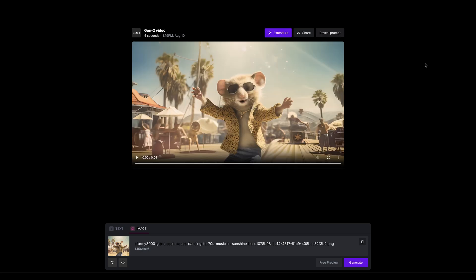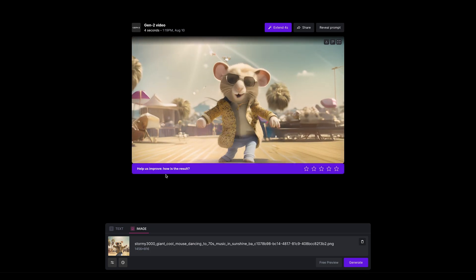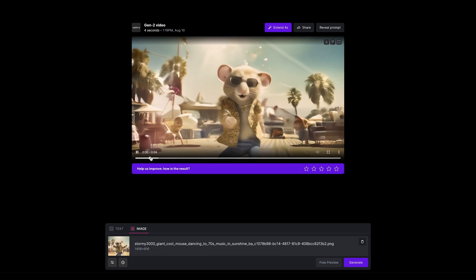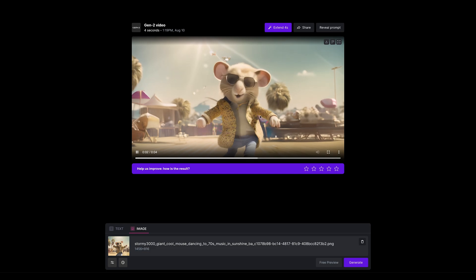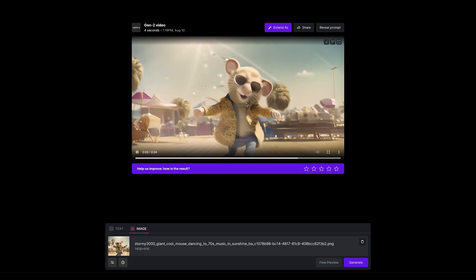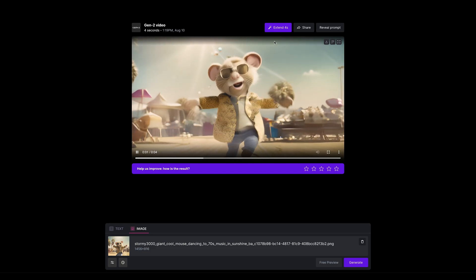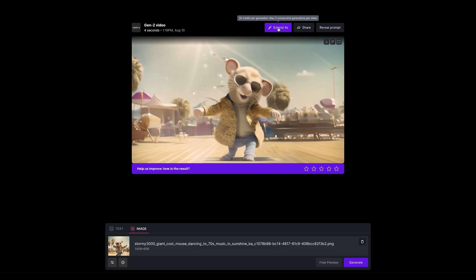That's generated the initial four seconds and it took around a minute to do. Our mouse is doing some cool dancing, the arms are jumping around kind of badly. We'd want to regenerate that a few times to see if we get a better result, but let's go ahead and press extend four seconds.